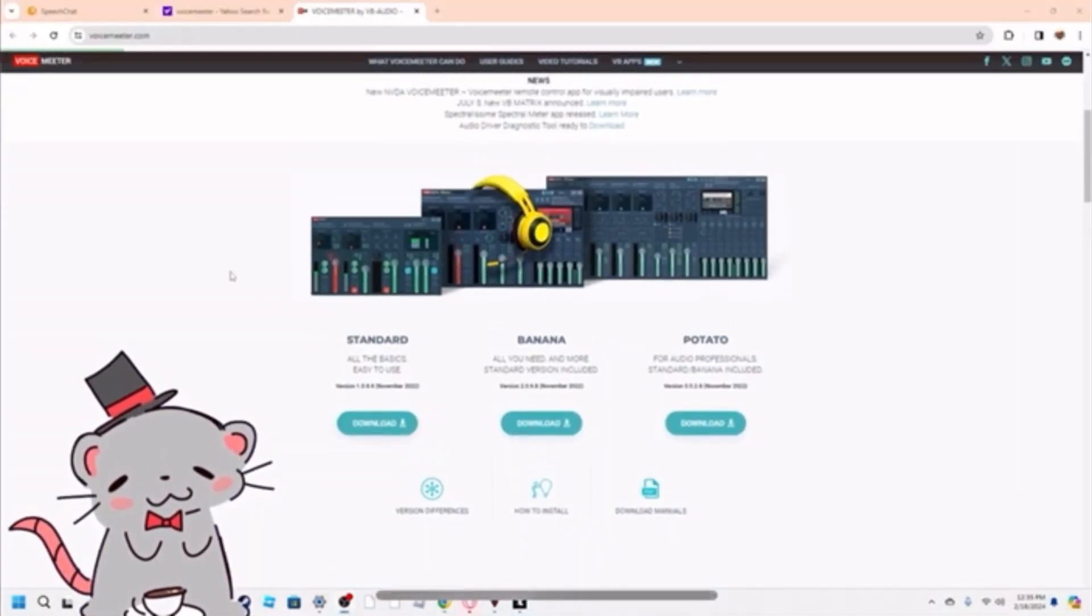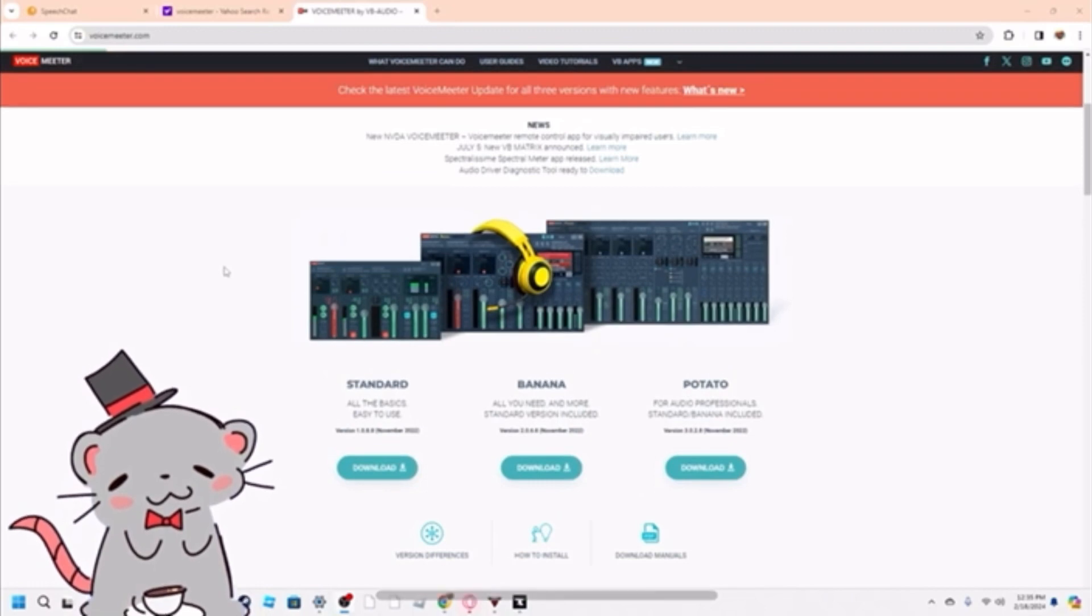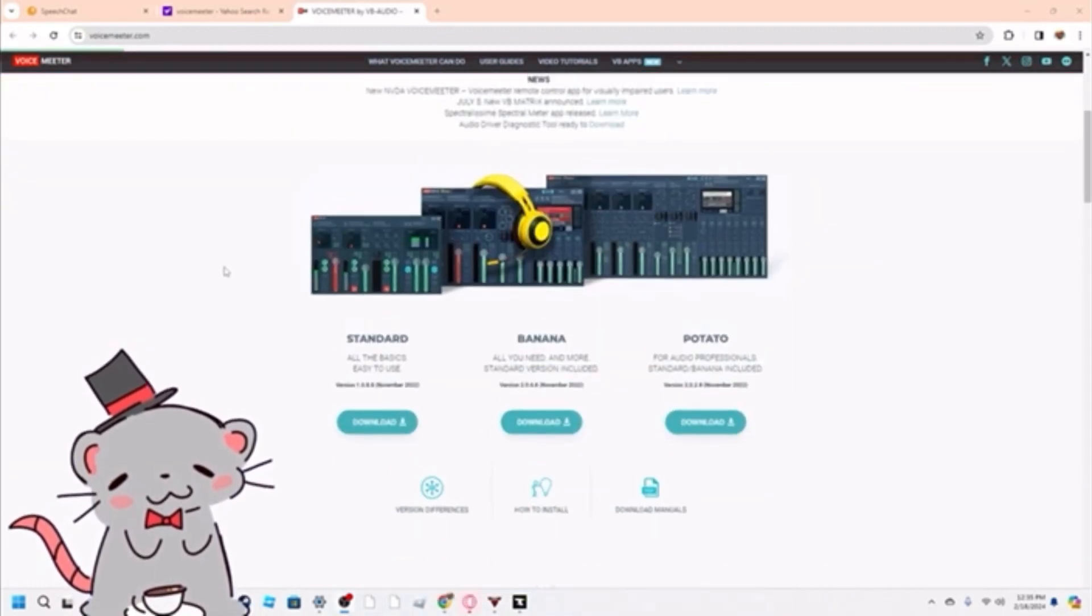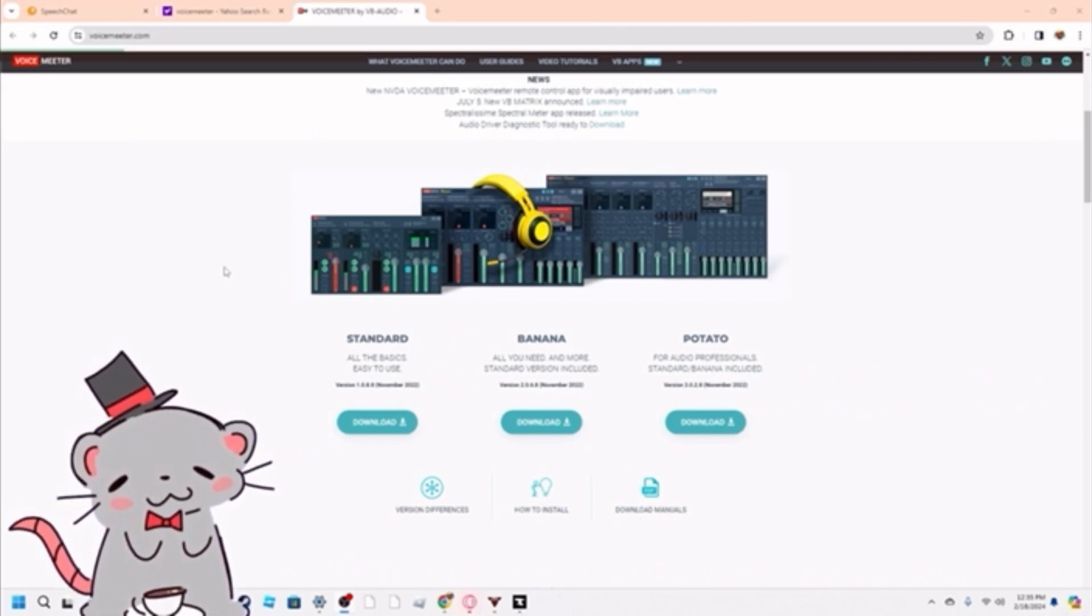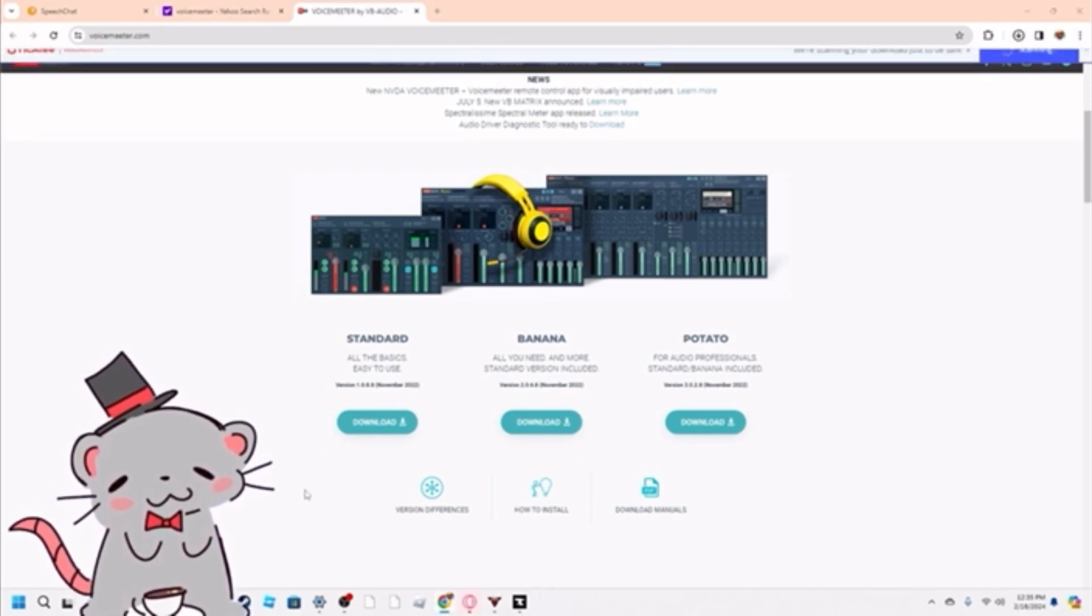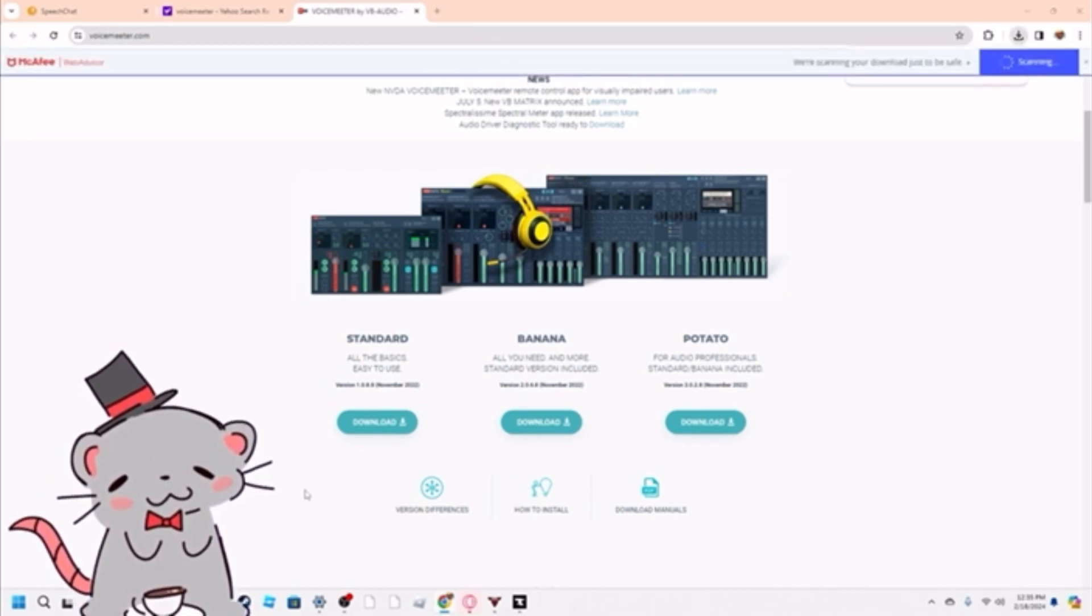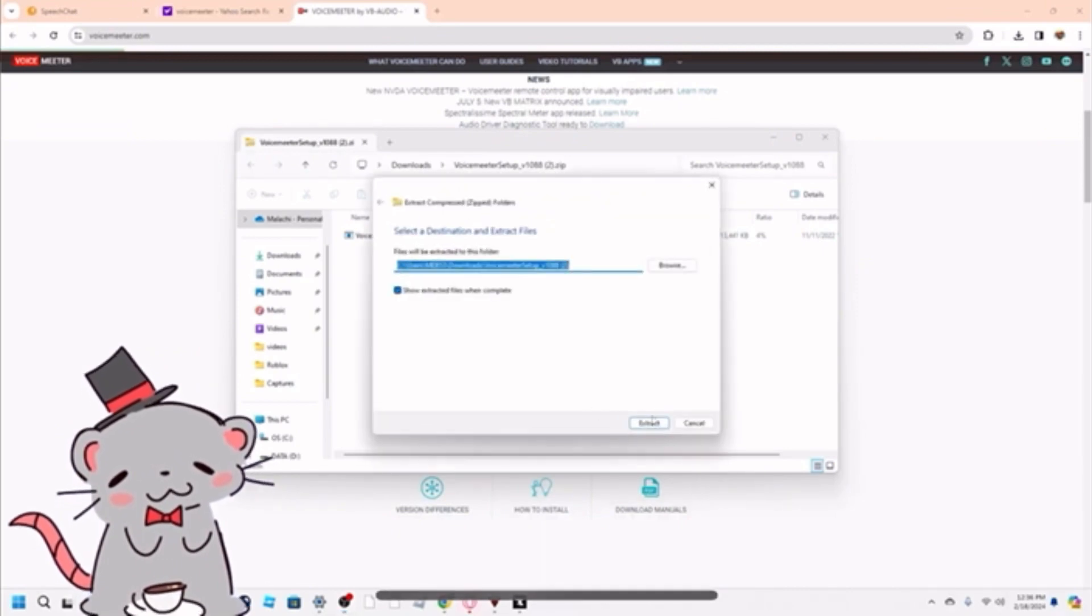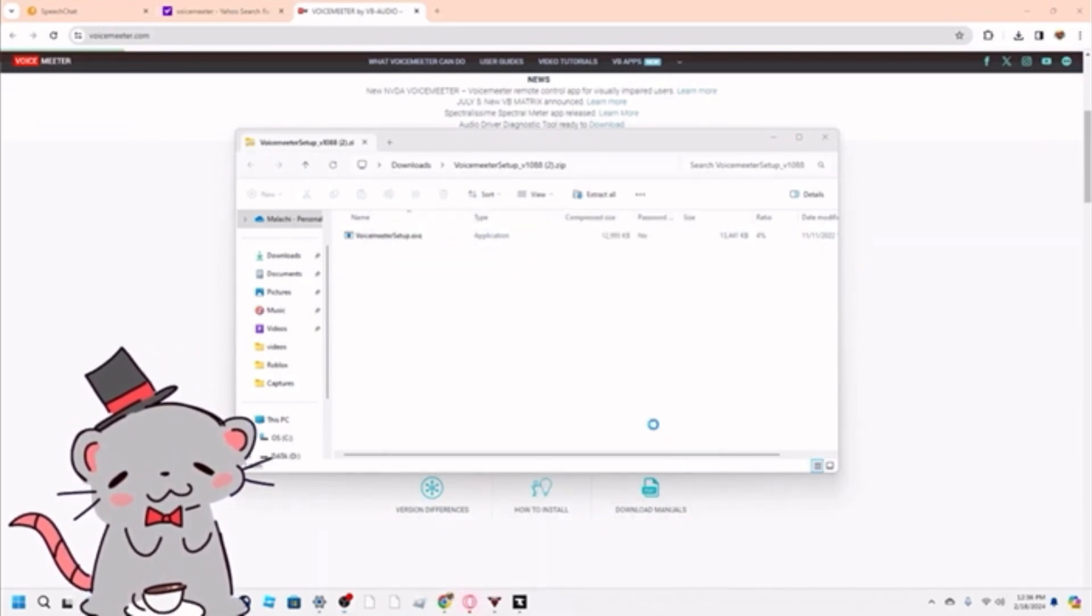If you want to get this thing called Voice Meter, all you have to do is just download it and extract it. It's the only thing you really have to do, so this will be linked in the description. All you have to do is press download right here. I'm not going to go through everything because I already have it set up, but I'm going to show you what you need to do. Just make sure to extract all, that's something very important.